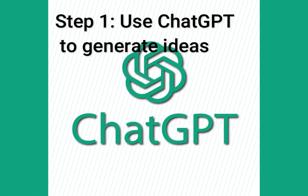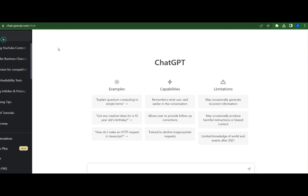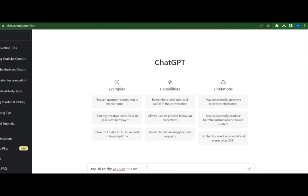Step 1: Using ChatGPT to Generate Ideas. ChatGPT is an AI-based tool that generates human-like responses to a user's queries. It can be used to generate topic ideas for your YouTube videos. To use ChatGPT, you simply need to provide it with a general topic or a keyword related to your niche, and it will generate several potential video ideas for you.